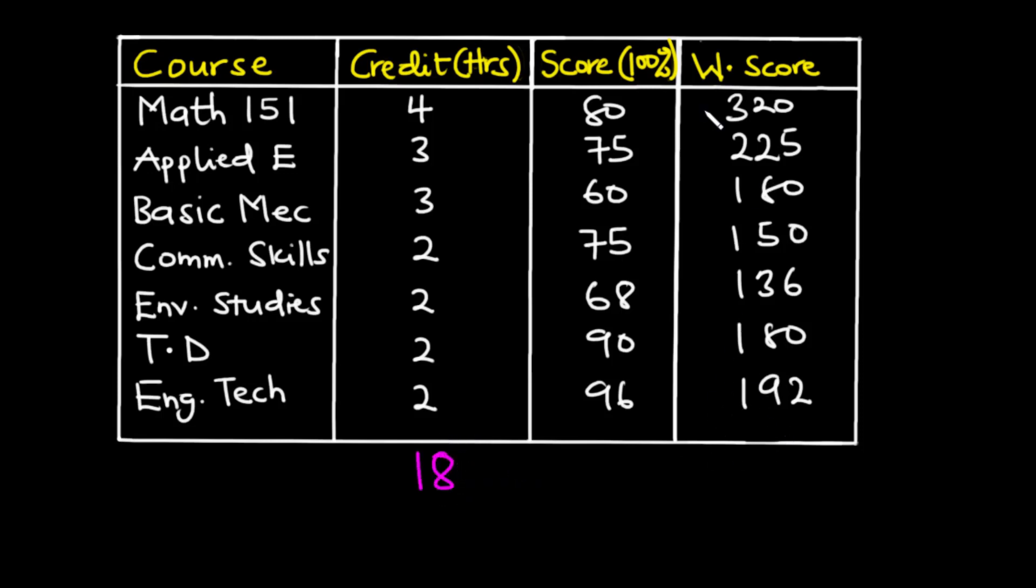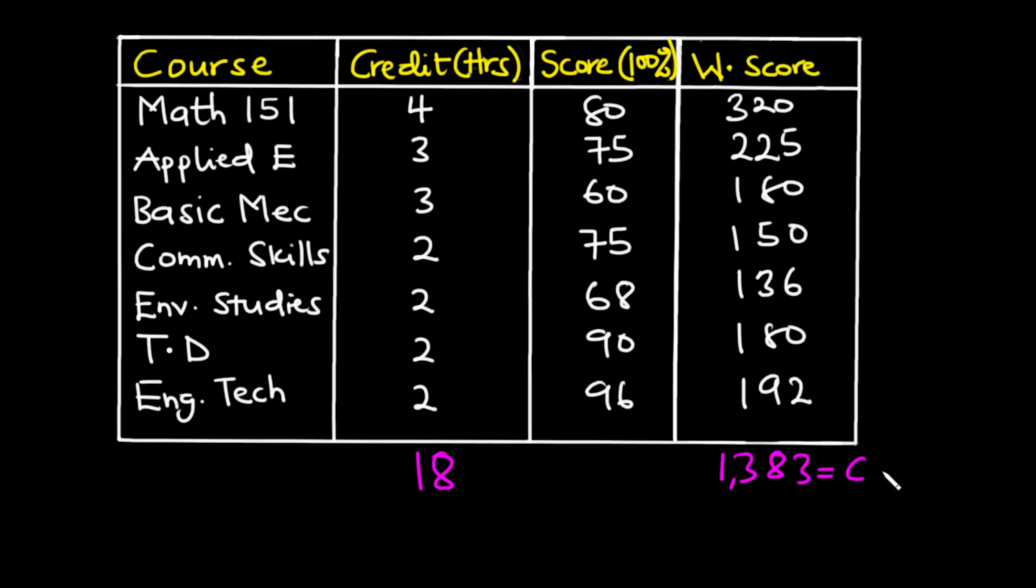Now 320 plus 225 plus 180 plus 150 plus 136 plus 180 plus 192 is equal to 1383. So this is called the cumulative weighted score.